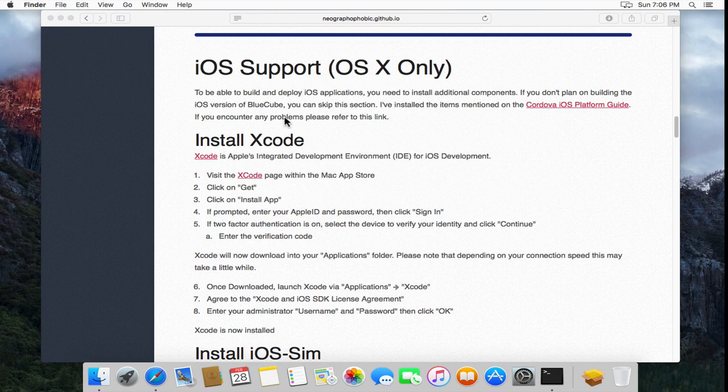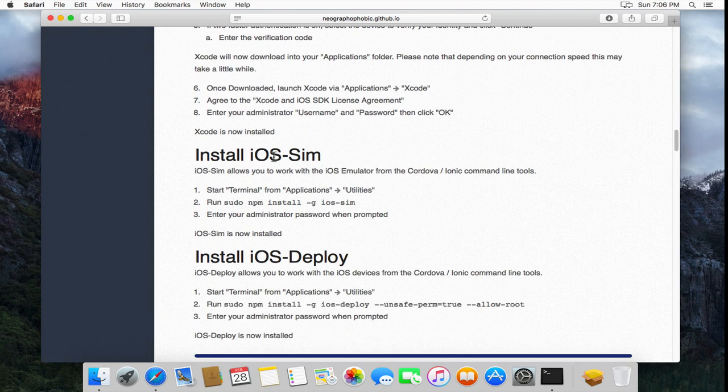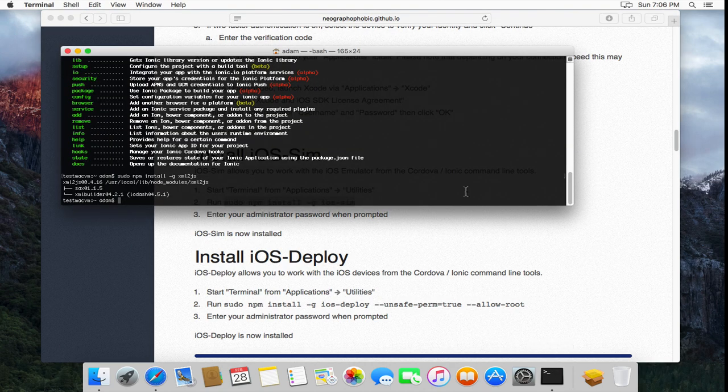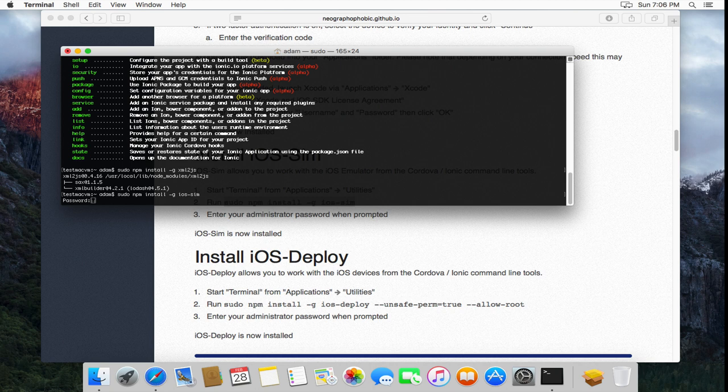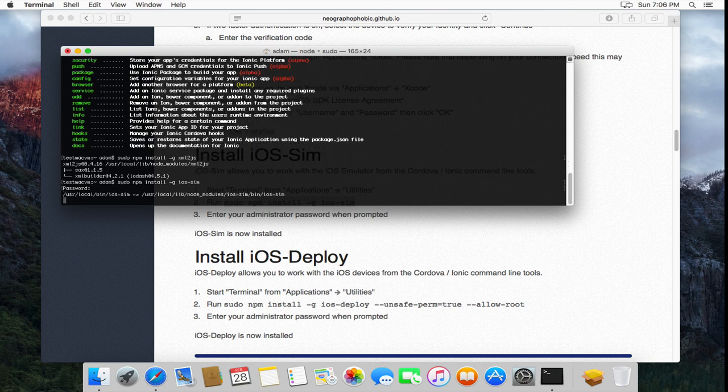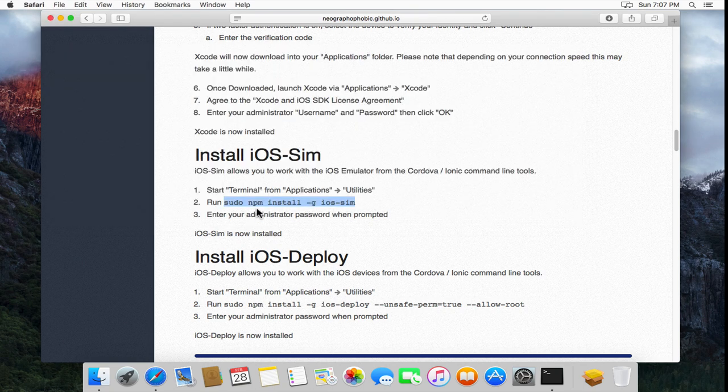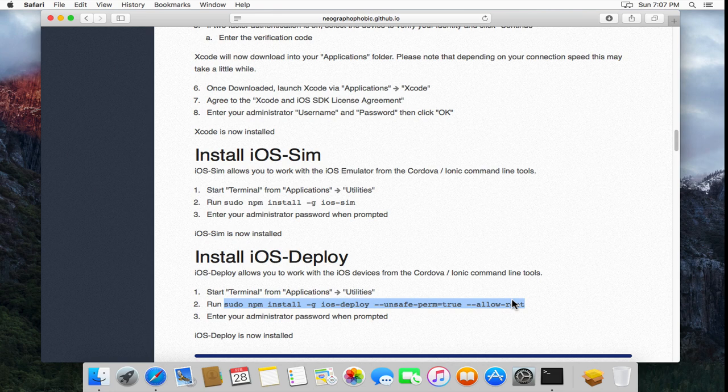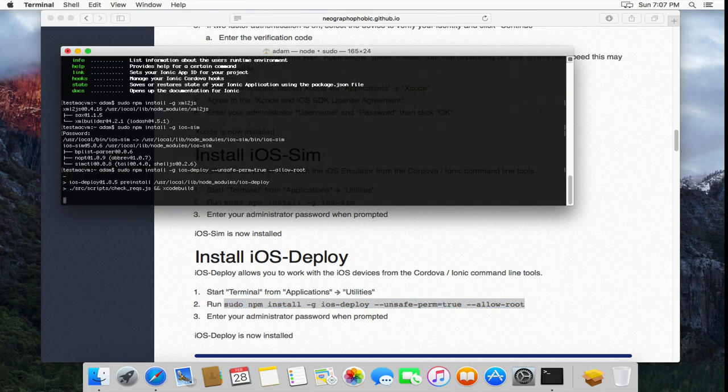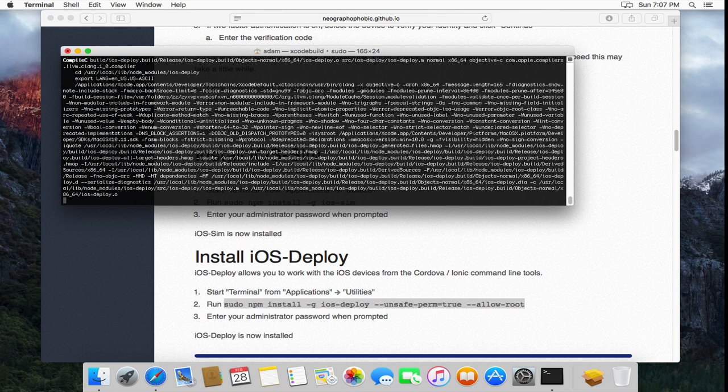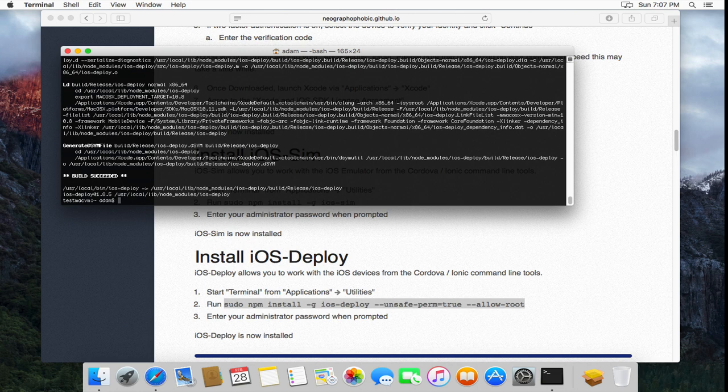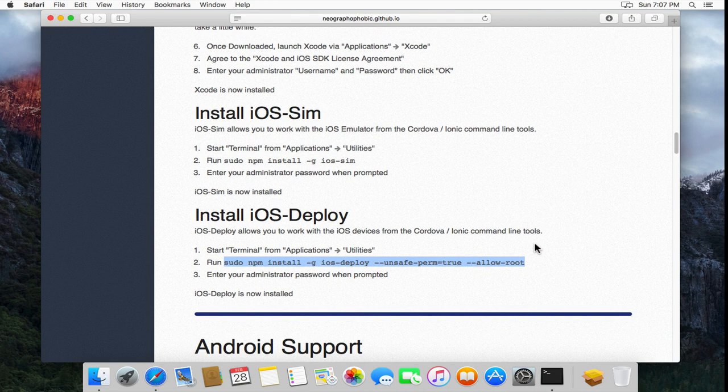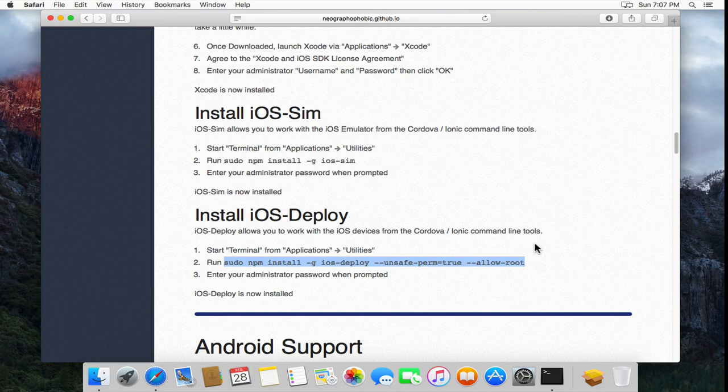We go back to the browser. We've also got iOS Sim to install. That's just done via terminal again. Like we've done for Ionic and the other. This is just downloading the components in the background. And then installing them. That's now done. And also iOS deploy. The instructions we're using here have been tailored specifically for 10.11. That's now been successfully installed. So with that, we now have all of the components required to do iOS app development through Ionic. And we can now modify and deploy the BlueCube app to our device.